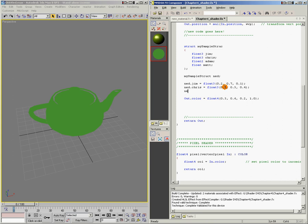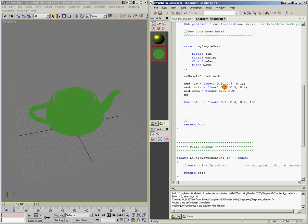ned.adam equals float2, and Adam's a float2, so we'll give him a float2(0.8, 0.9). Finally, ned.mat equals 2.0. And since mat's just a float, we don't actually have to tell it what data type, we just give it the number directly.